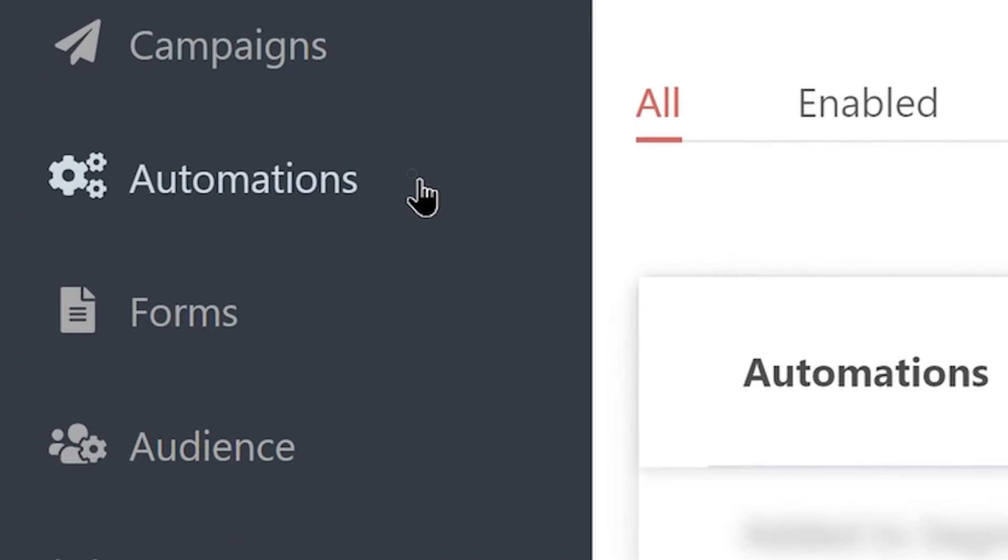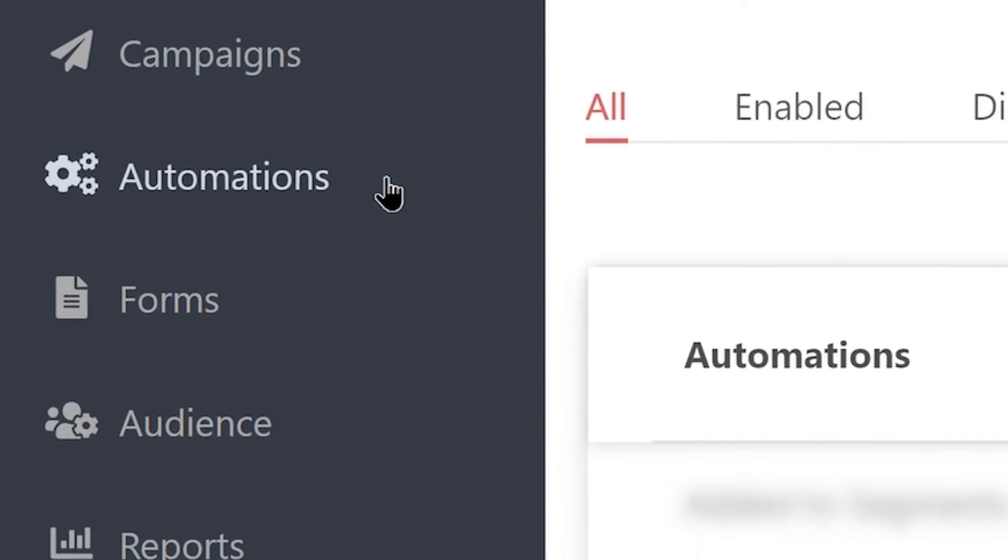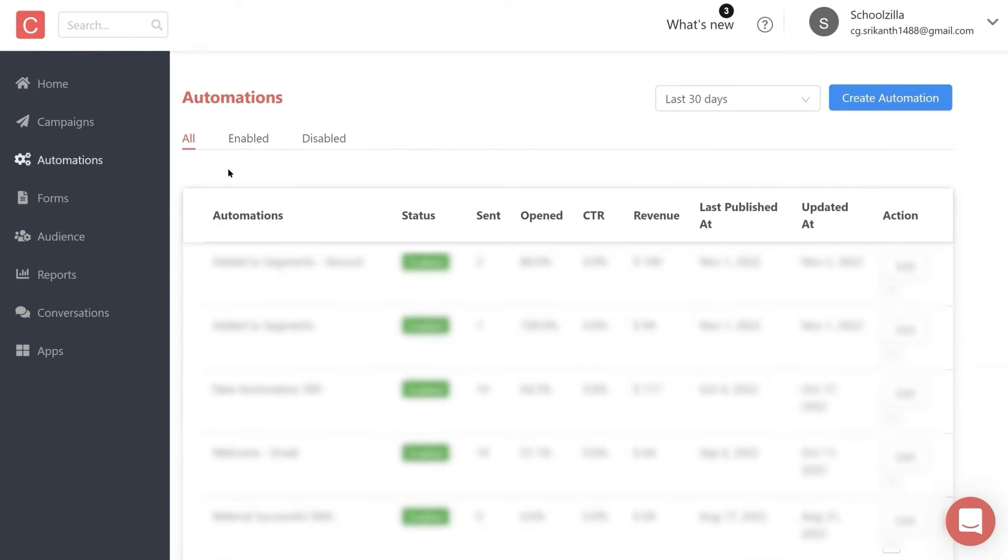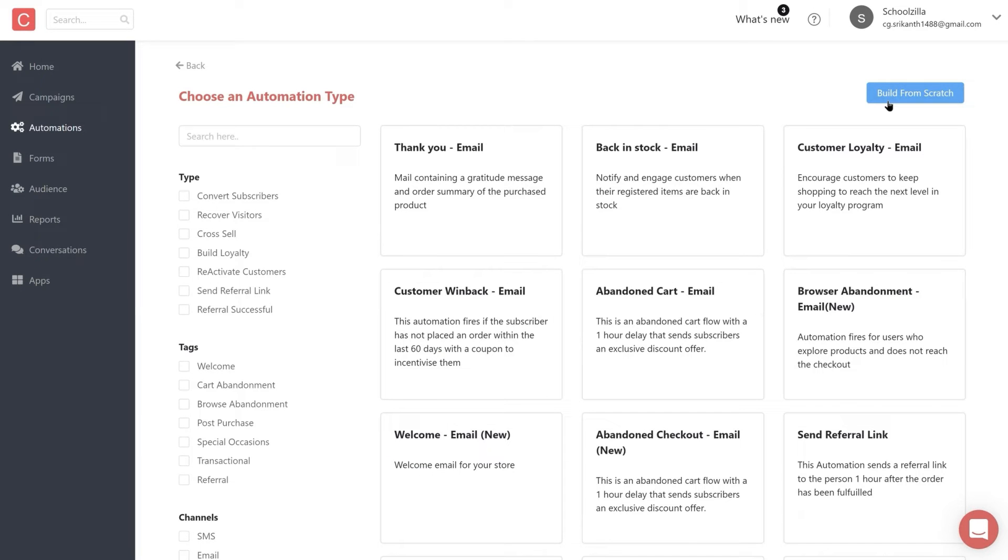You can create automations in Contlo by simply clicking on the Automations tab over here, and then navigating to the Create Automation area. In Contlo, automations can be created in two ways.